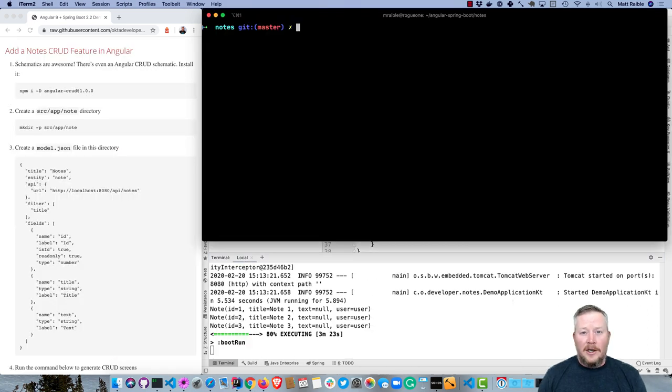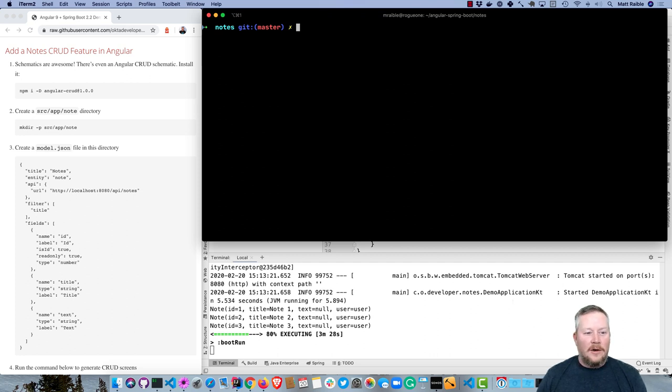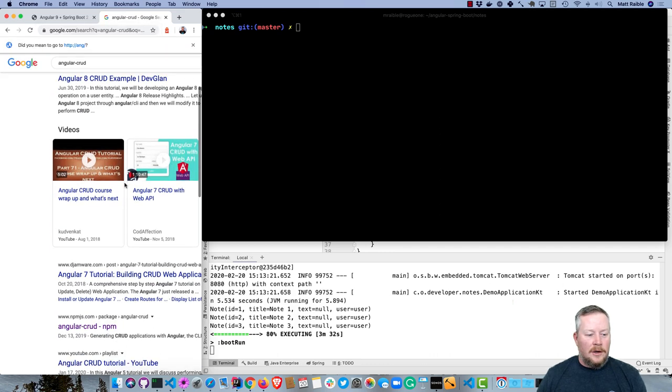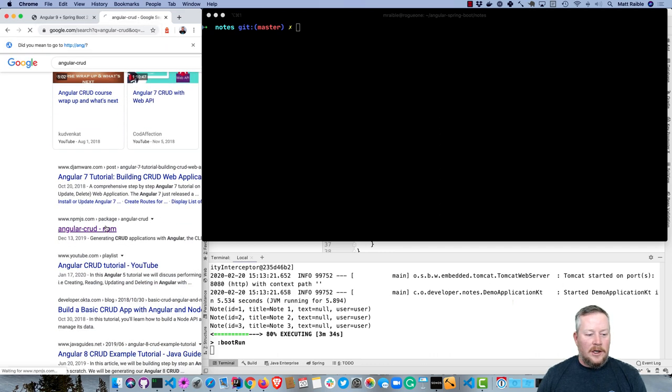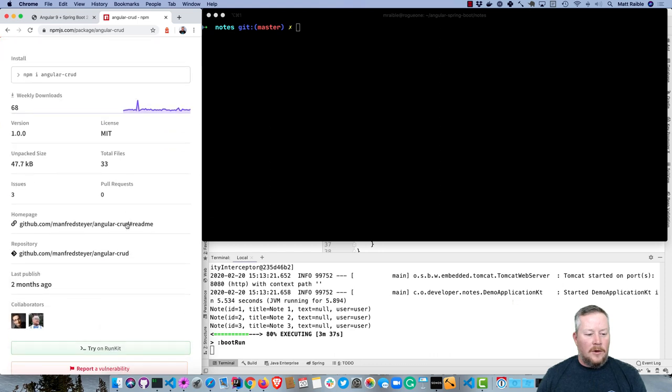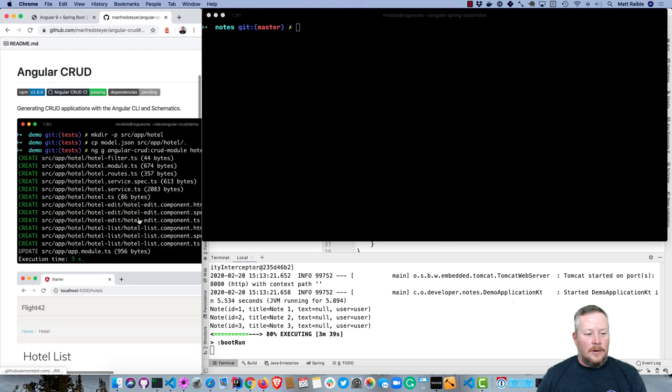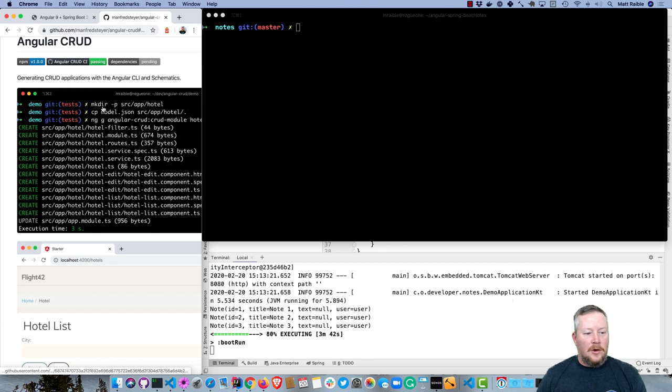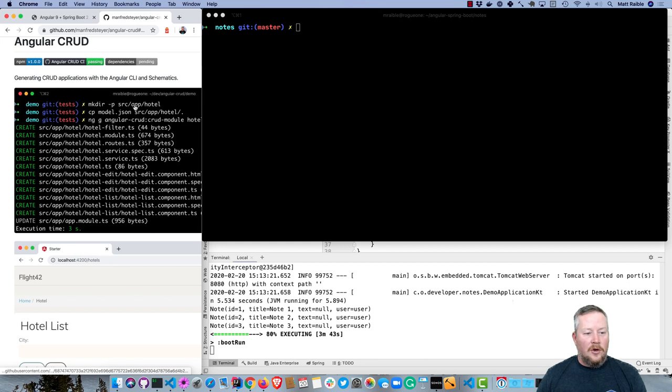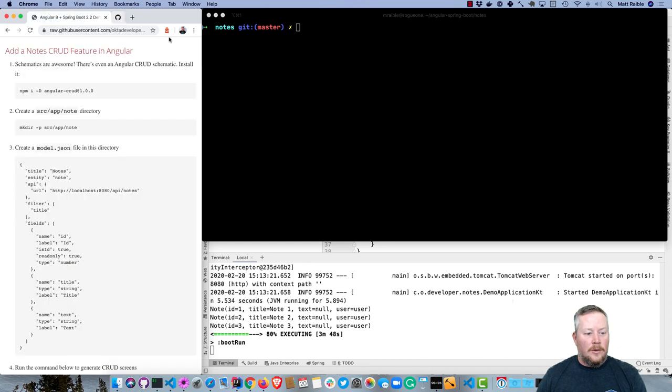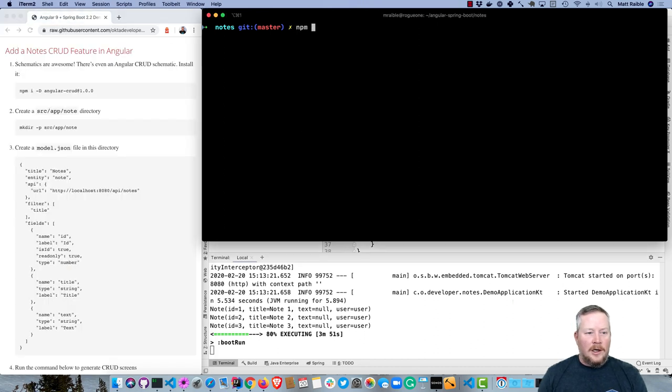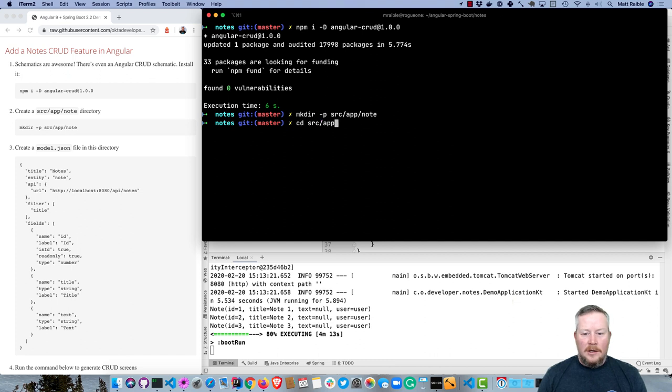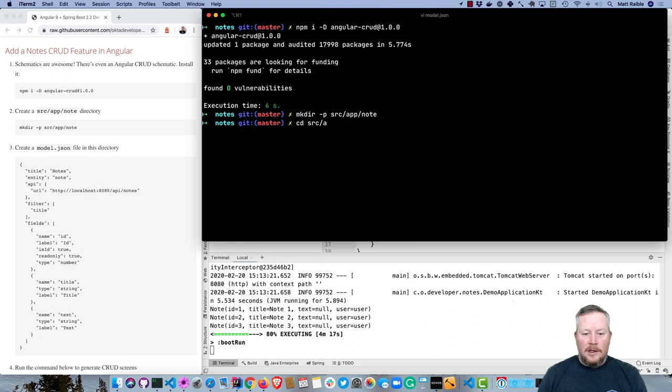So you remember how I added Okta authentication using a schematic? There is another schematic that I helped write for Angular CRUD. If you were to search for Angular CRUD, scroll down a bit, you'll see angular-crud on NPM. If you were to go to its GitHub repo, then you can read more about it there. Basically, you'll create a new directory, put a model object in it, and then run a command. We'll close that and go ahead and start by npm i -D angular-crud@1.0.0.